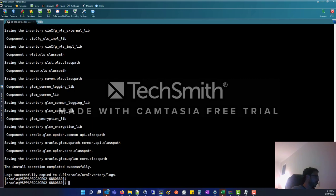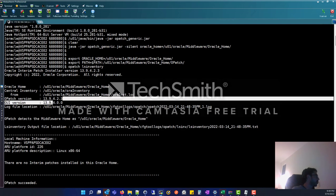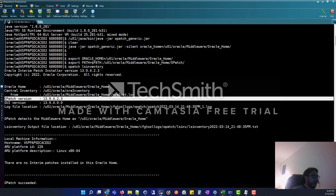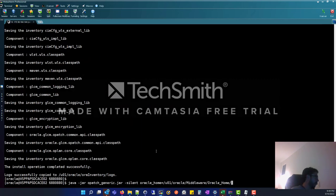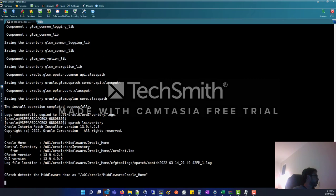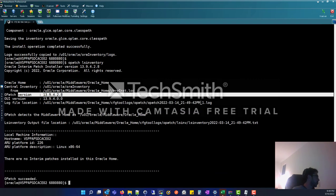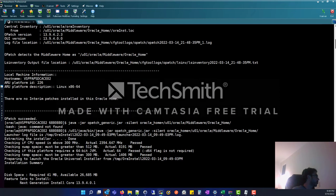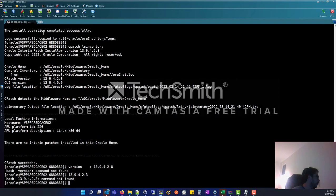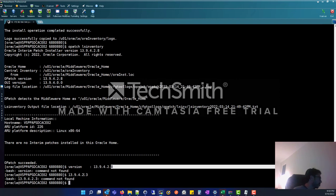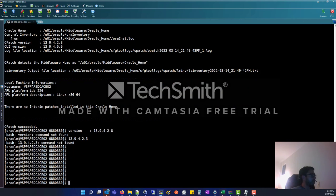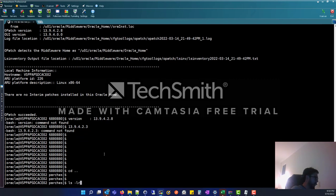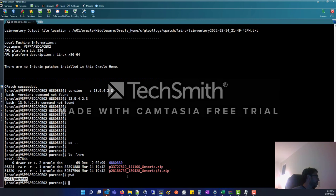I am going to check again my version and compare. The previous version was OPatch 13.9.4.2.3, and the new version after patching is 13.9.4.2.8 - this is the last version. This is the before and after. Now I am going to apply the main PSU patch, unzipping the patch file we saw in the note.